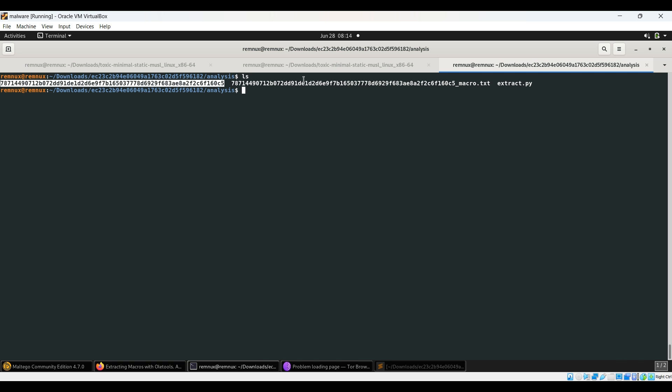As you can see, I've already performed the analysis, but this will be a quick and crisp video. I generally don't prefer going to dynamic analysis directly. I personally prefer performing reverse engineering or the static analysis part first. If I observe that something is getting created dynamically, at that point I move to dynamic analysis and debugging.